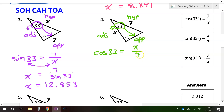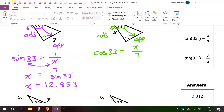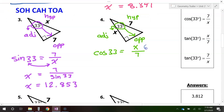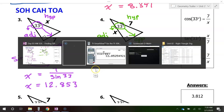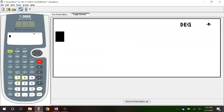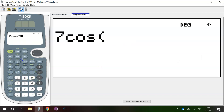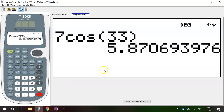When the variable is in the top, you simply multiply both sides by the denominator. Multiply both sides by 7 — the 7s cancel out — and put this right in the calculator: 7 cosine 33 gives 5.871.